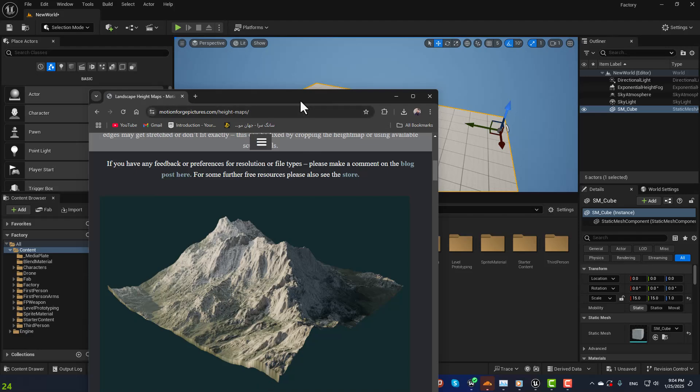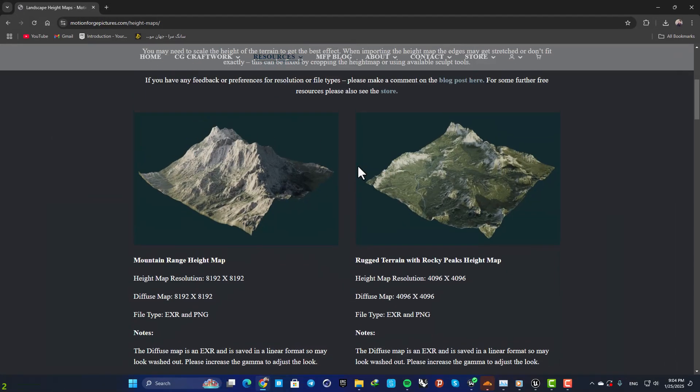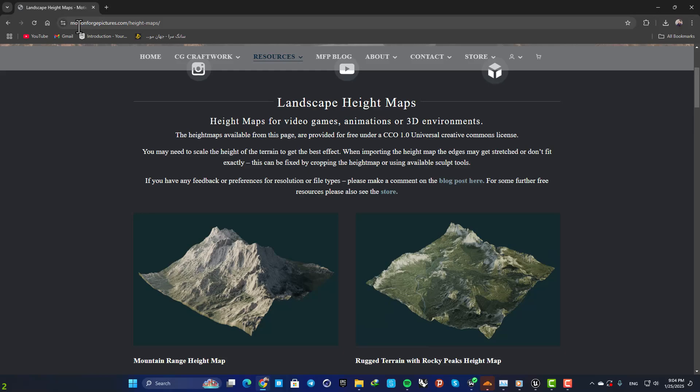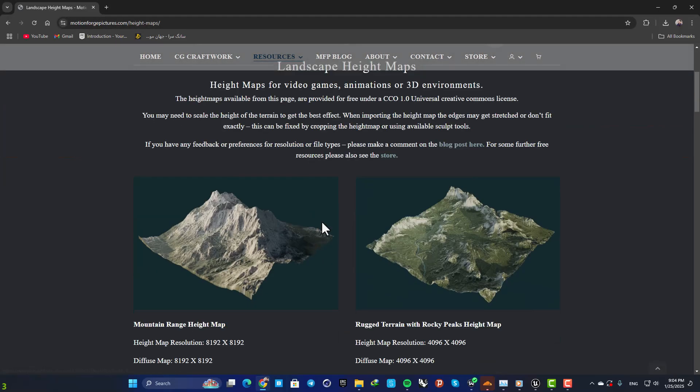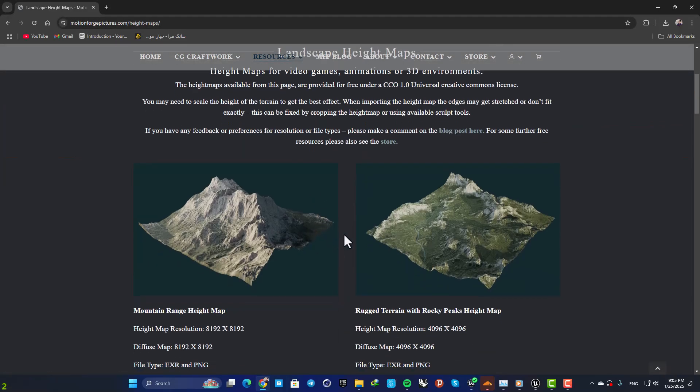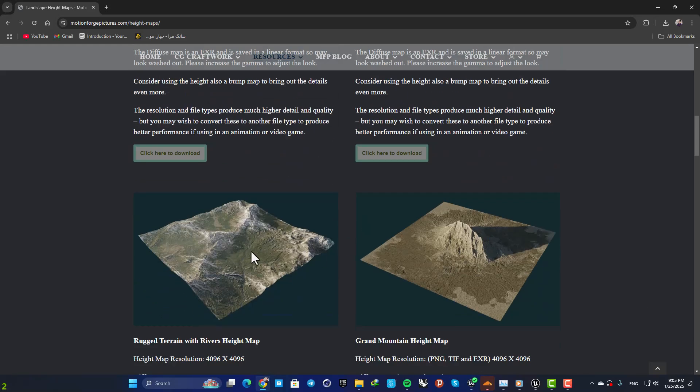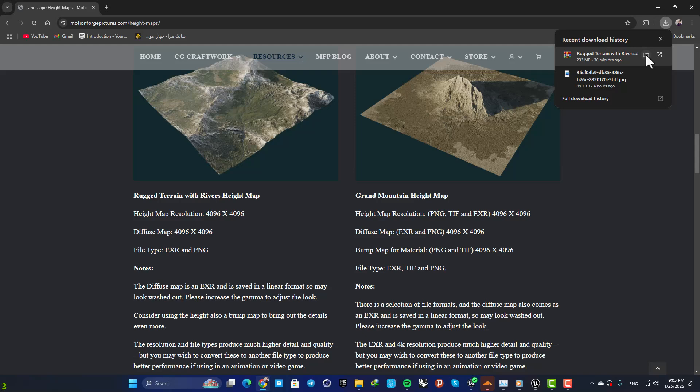For example, you can go to motionforgepictures.com and here you can download these height maps. Here I have downloaded one of these.